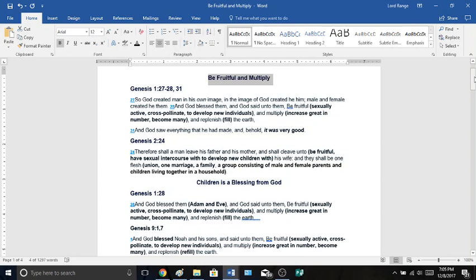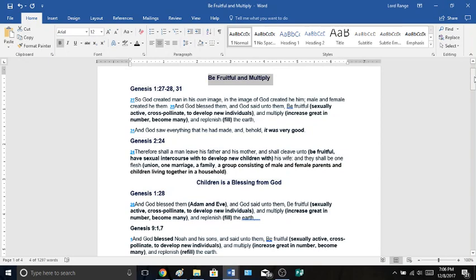God saw everything that he had made, and behold, it was very good. Go to Genesis chapter 2, verses 24. Therefore shall a man leave his father and his mother, and shall cleave unto his wife. This word cleave unto means be fruitful, have sexual intercourse with, to develop new children with your wife, and they shall be one flesh, one union, one marriage, a family, a group consisting of male and female parents and children living together in a household.